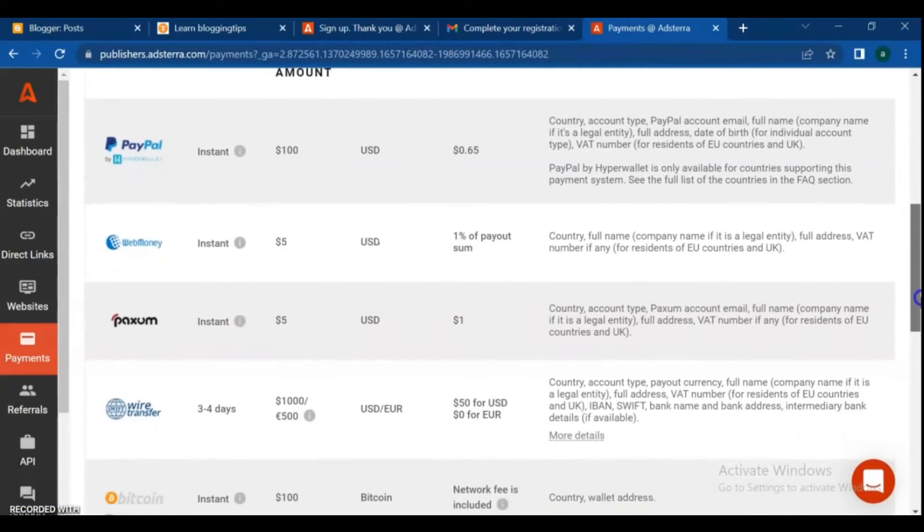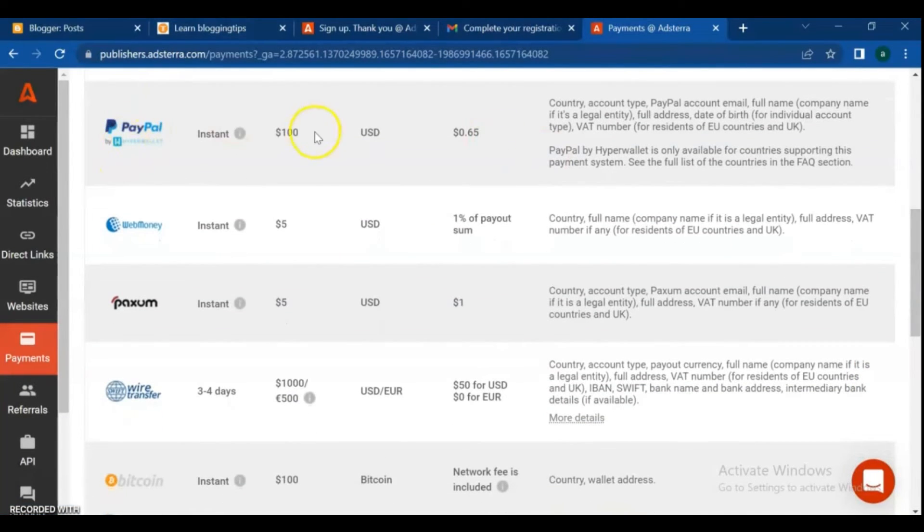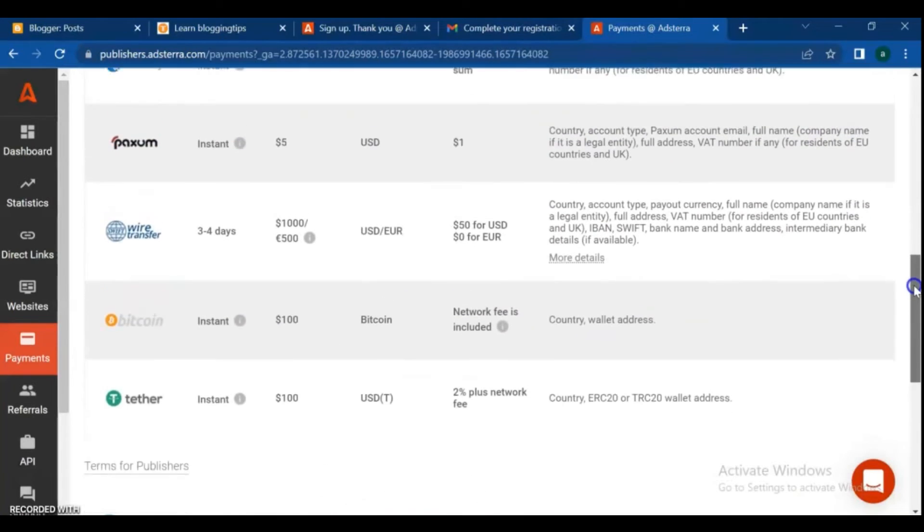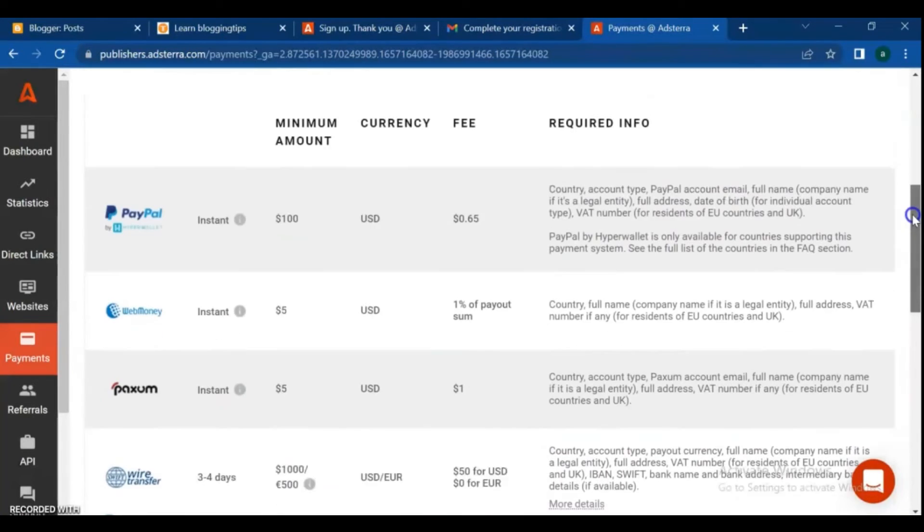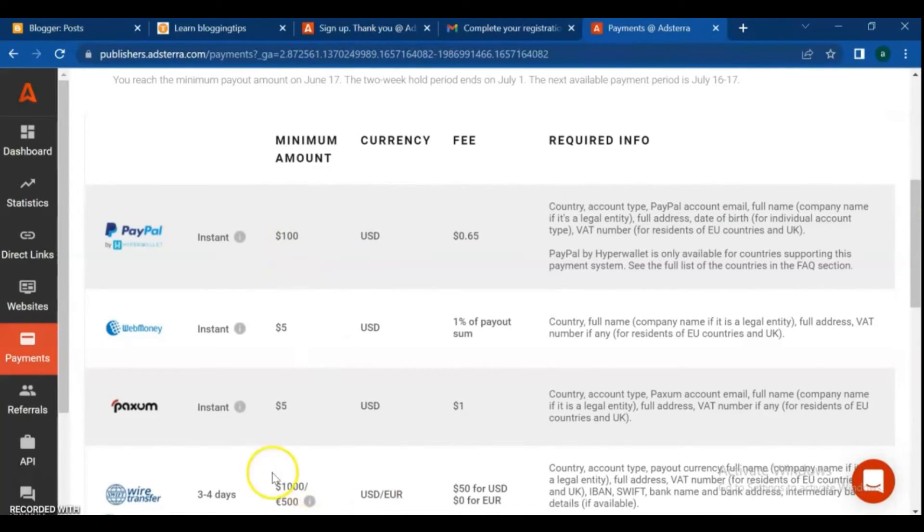It's the payment accounts page. From here you can check all the payment methods, minimum payout amount, currency, and fee of the payout.